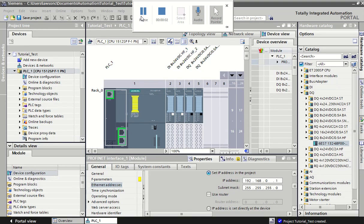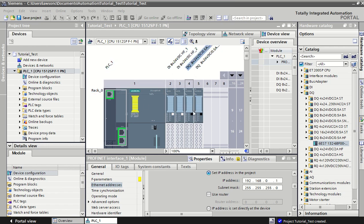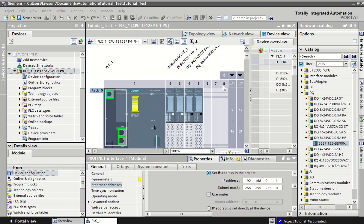Once we have a project created and we've set up our I/Os or additional modules and configured the CPU, which we did in a previous video, the next starting point of creating a PLC project is to decide on your I/O.